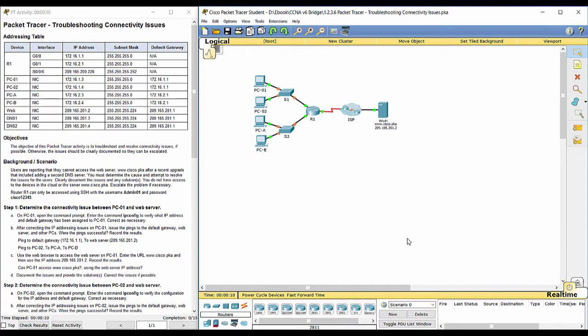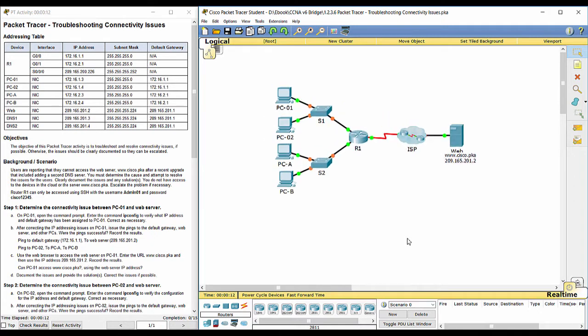Hello everyone. This is CCNA version 6, Bridging Course Packet Tracer Activity 1236. The objective of this Packet Tracer activity is to troubleshoot and resolve connectivity issues.